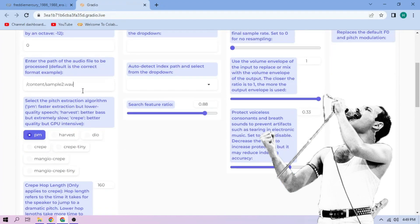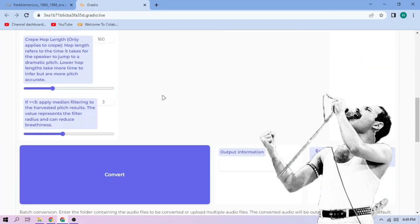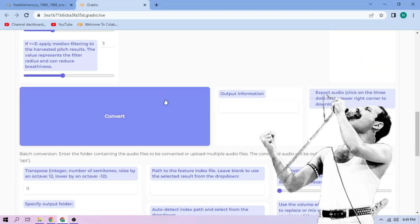Next, choose our pitch extraction algorithm and select our index file. We can always play around with other settings, and if we're done, click Convert.